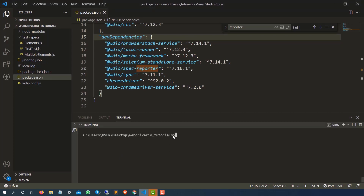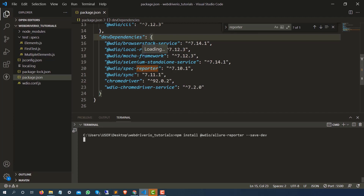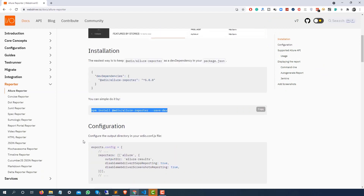Go to the project root directory and execute this command. The moment you execute this command it is going to add that Allure reporter dependency inside the dev dependencies section. Let it run — in the meanwhile let me show you what else we need to add.